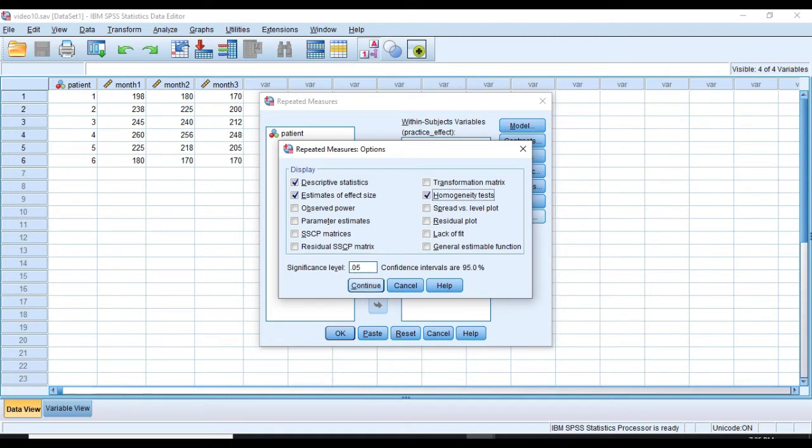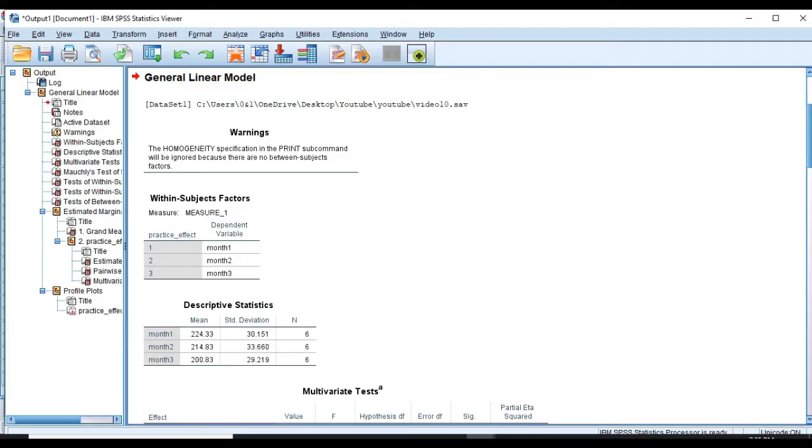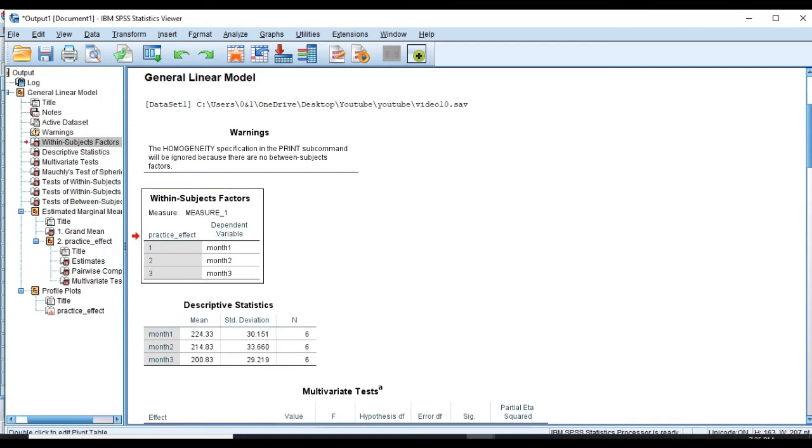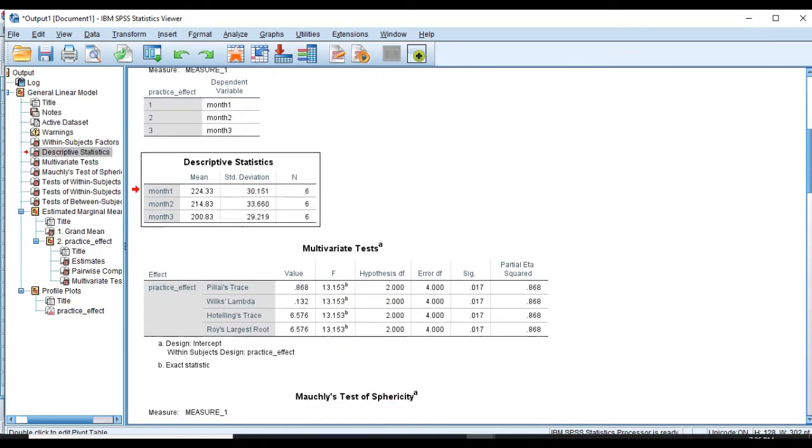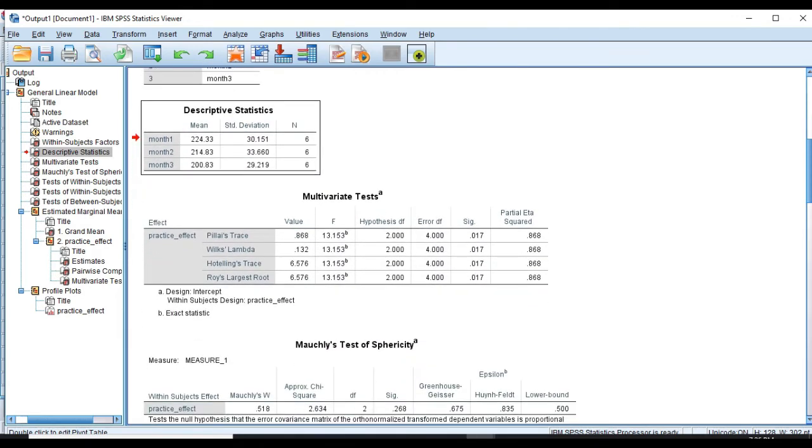We can see the results. In the first table, we have the names of our factors, Month 1, Month 2, and Month 3. And in the second table, we have descriptive statistics, including mean and standard deviations. In the third table, multivariate tests, which we're not going to worry about and just move on.